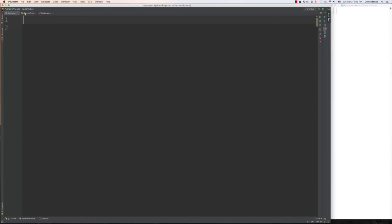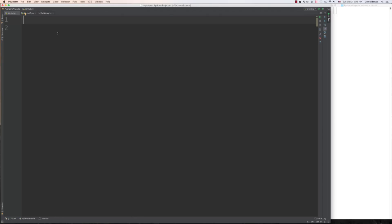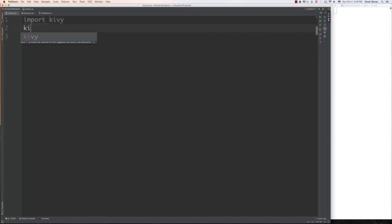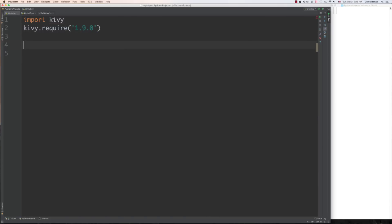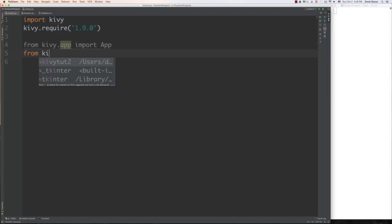Now that everything is installed, I'm going to create a file called KiwiTut.py. First inside of Macintosh, then in Windows, and you'll see them both run. To use Kiwi you first have to import the Kiwi module — don't worry about any errors you might see right now. You can type in Kiwi require and put the version — in this part of the tutorial we're using 1.9.1 but I'll put zero inside to use the right one. Then import some more Kiwi modules: from kivy.app import App, which gives you access to all the fields and methods provided by Kiwi.